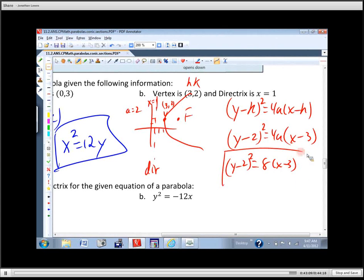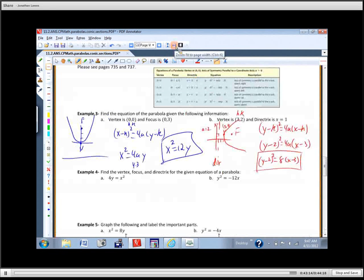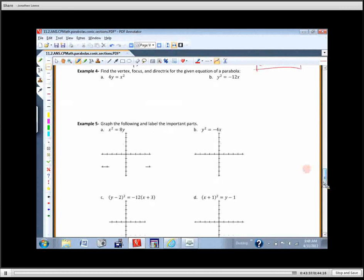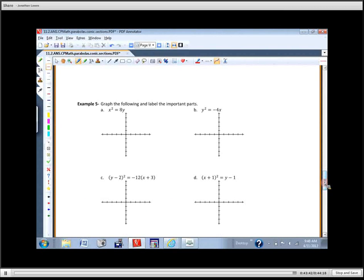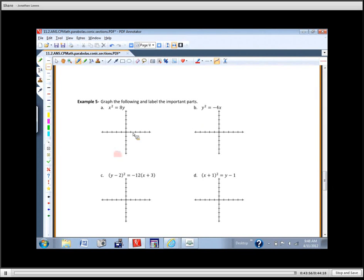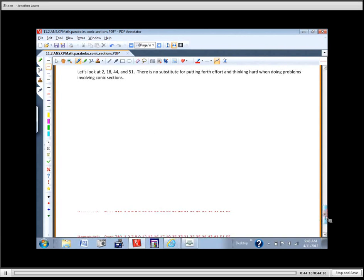For homework, look at examples 4 and 5 on this page — they ask you to find the vertex, focus, and directrix for a given parabola equation (no graphing required). There are also problems that say graph and label the important parts. Have those done when you come to class tomorrow and we'll finish this up. You can probably start some of the homework problems now too.